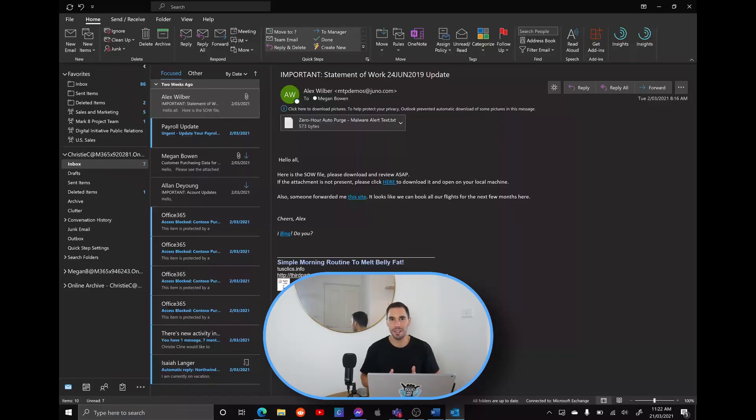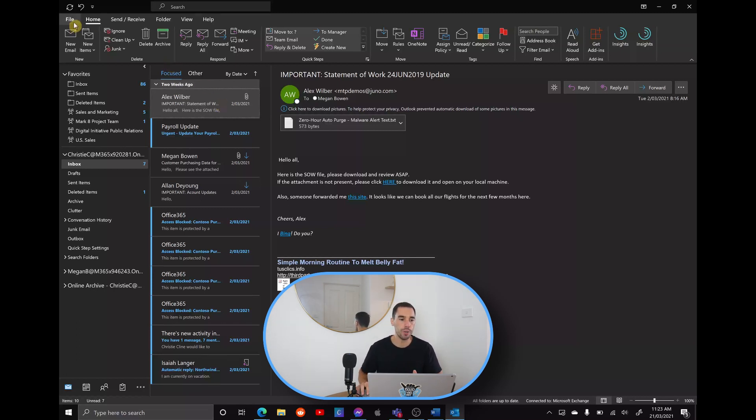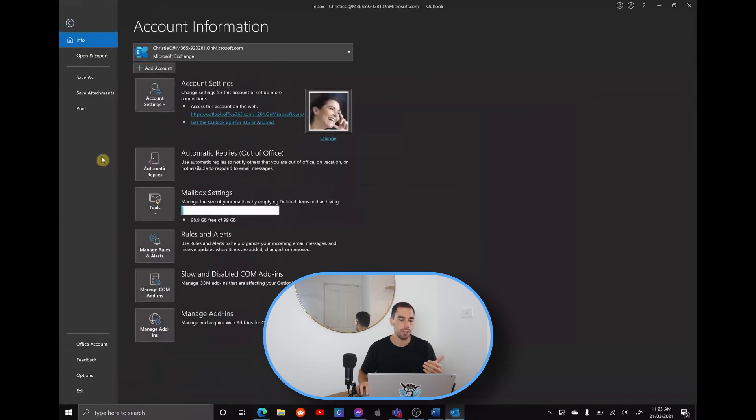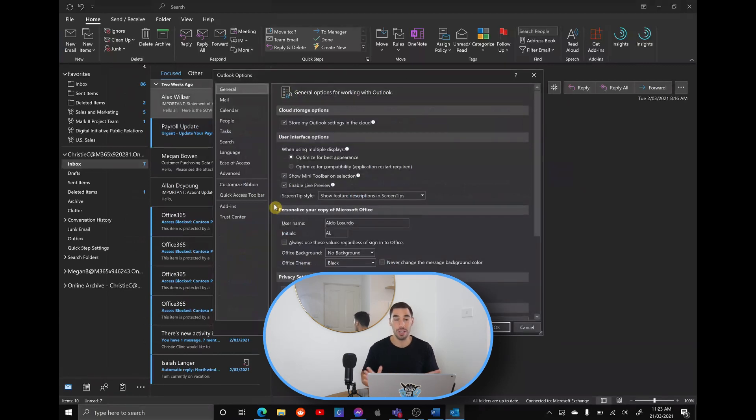So the first thing we're going to start with is Microsoft Outlook and how to remove all those notifications about when you're getting a new email. You can see we've got Outlook open here and what we're going to do is hit on the file section, scroll down to where it says options and this is going to take us into our Outlook option setting.